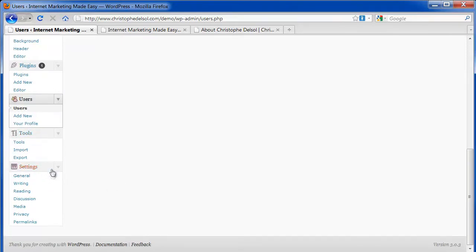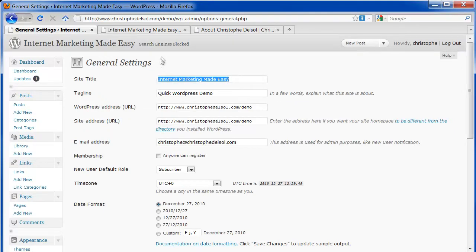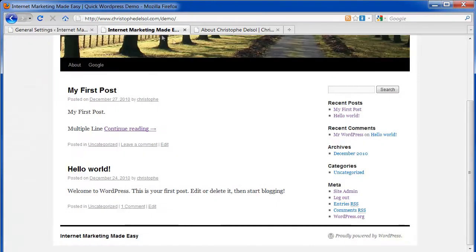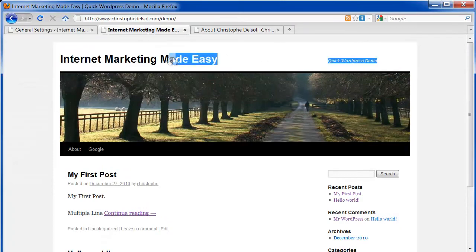Tools. You won't need that for now. Settings. The general is where you can rename your website, the title and the tagline, which you see on top here.